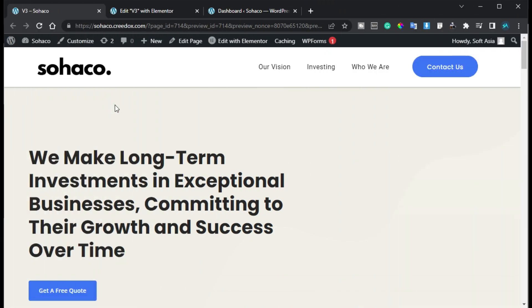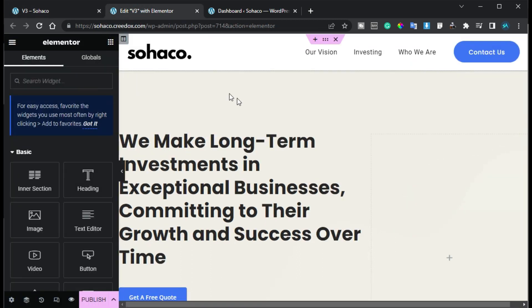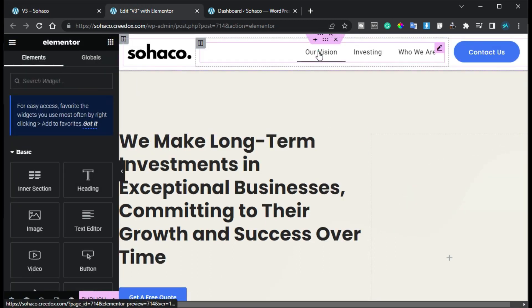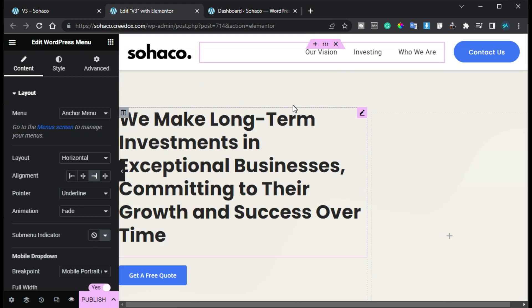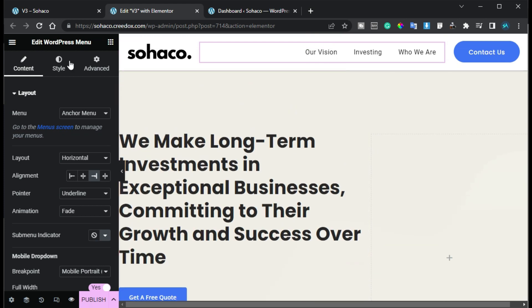To create it, let's begin. First of all I will open a new page in Elementor. I have already created the on-page scroll menu, so I will show you how to create it from scratch.